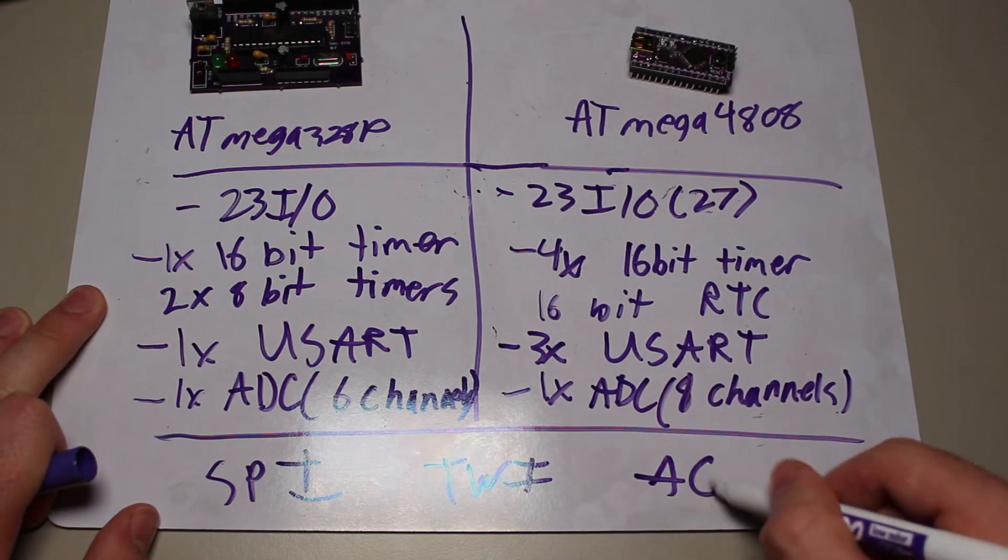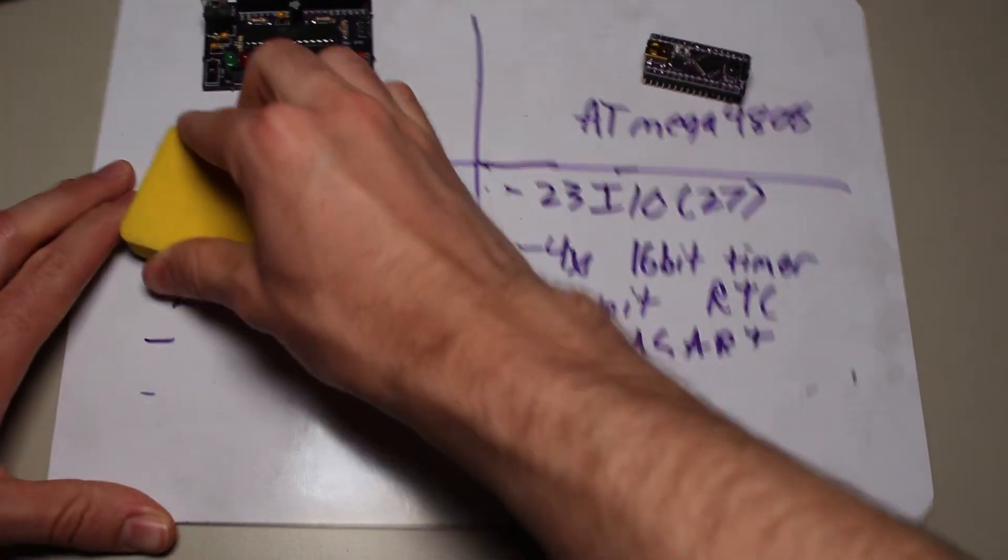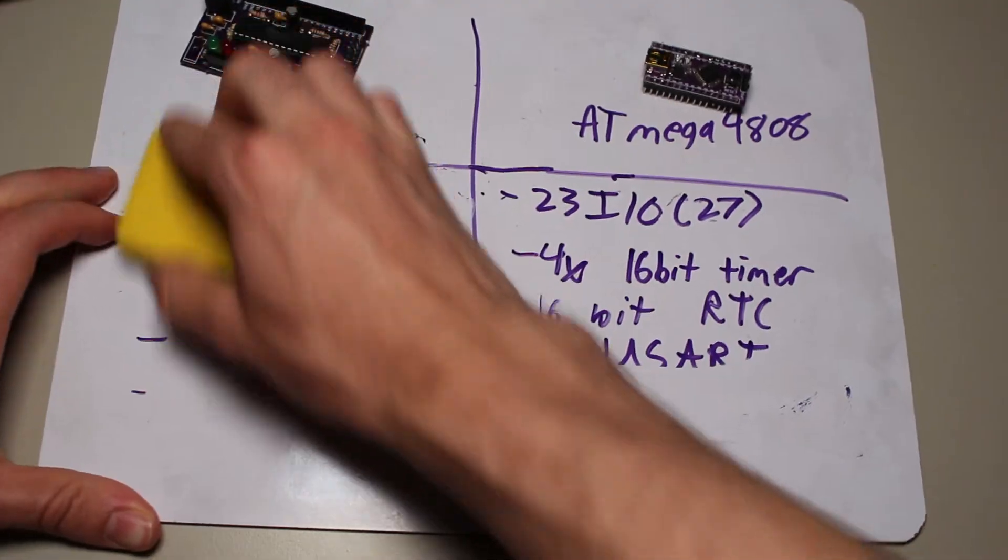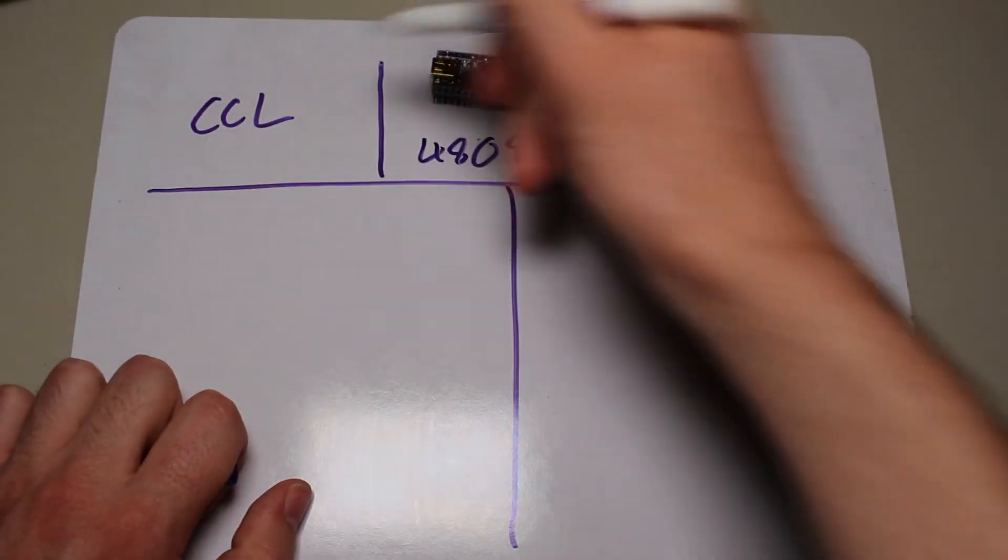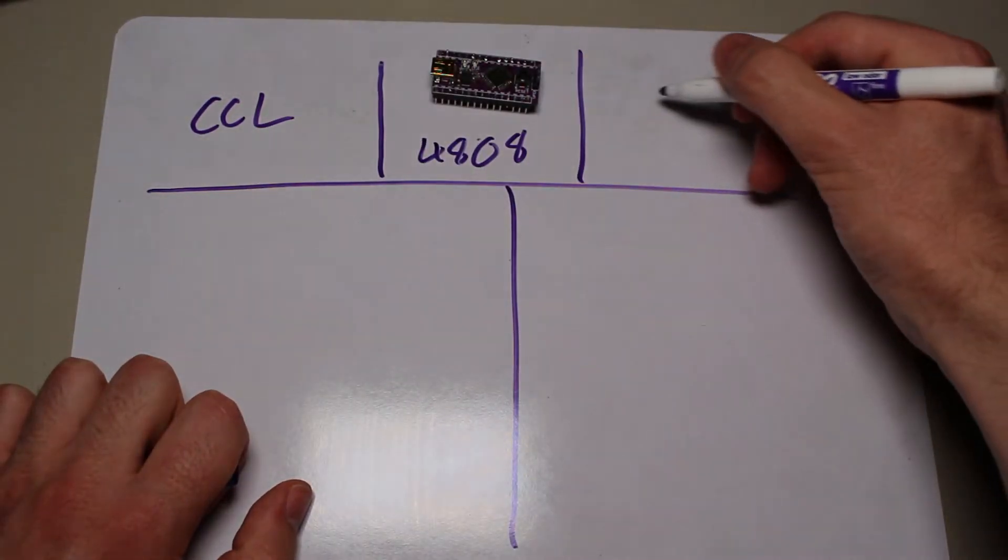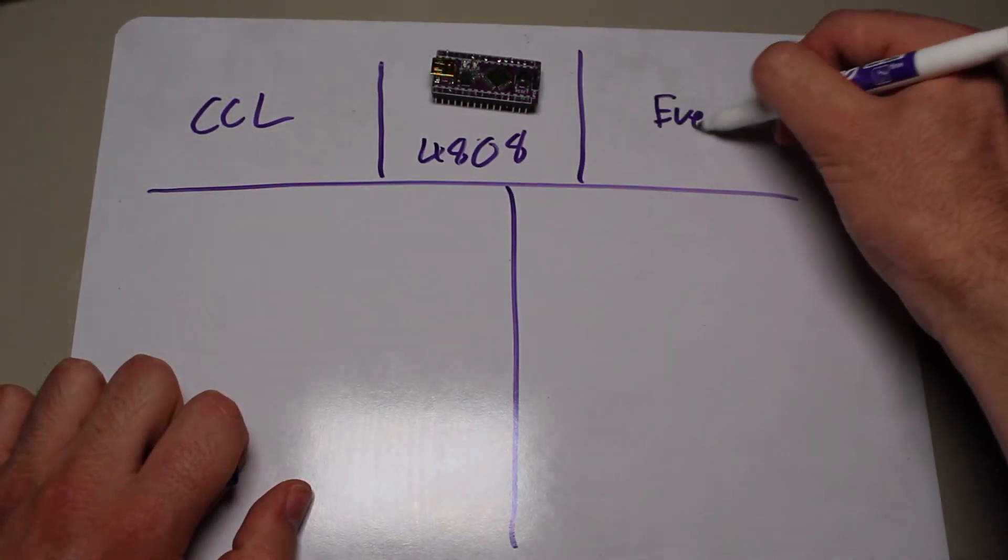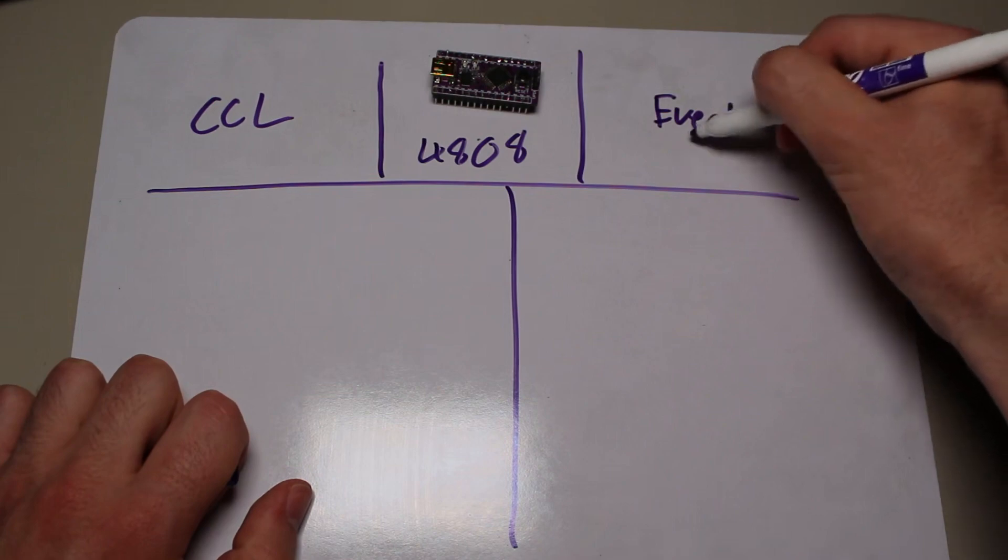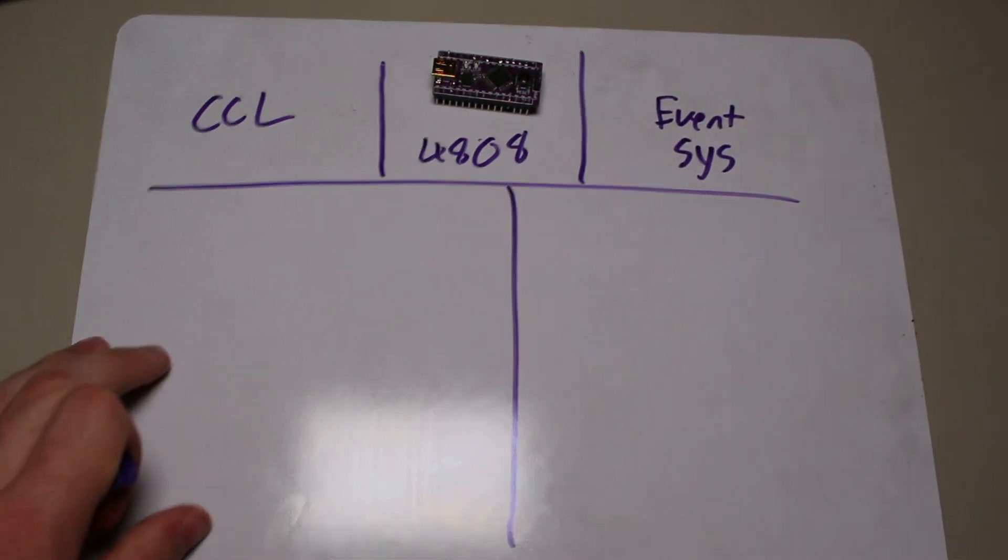However, one of the things that really sets the 4808 apart from the 328 is the CCL, or configurable custom logic, and also the event system. These two new systems really change how you work with your microcontrollers.